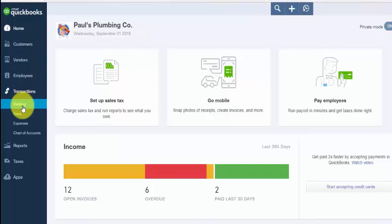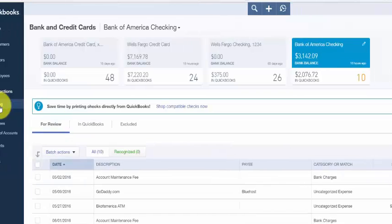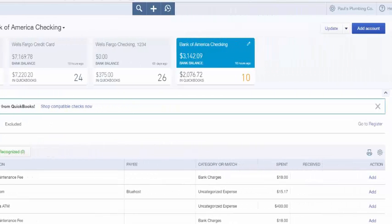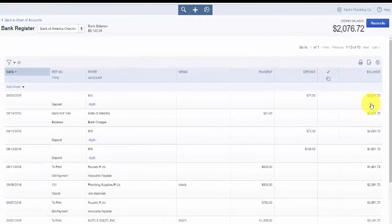From the banking screen, click on the Go to Register link on the far right, and then navigate to the bank account where you made the transfer.